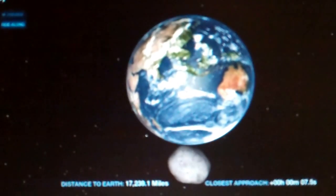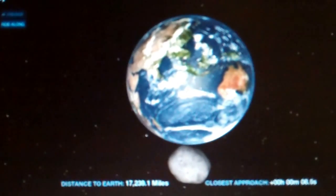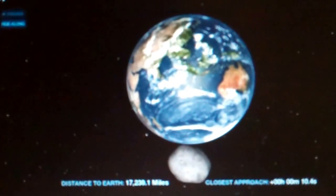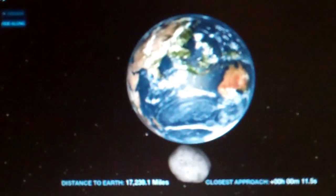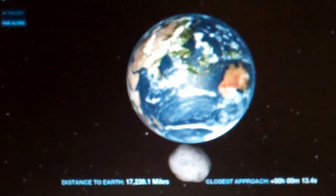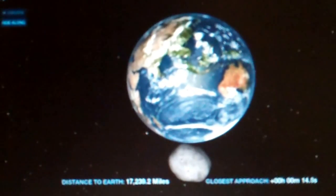Alright, the counter is zero, it has passed closest approach, and this asteroid is going away. It's on its way up.